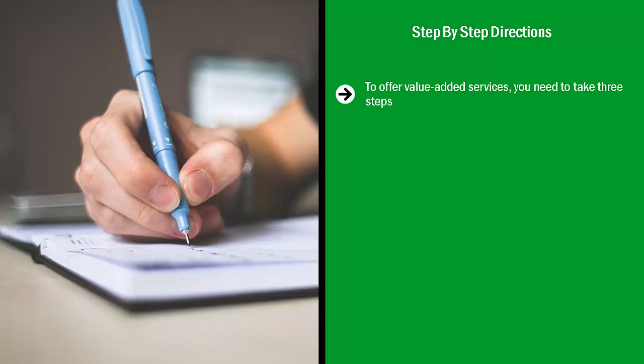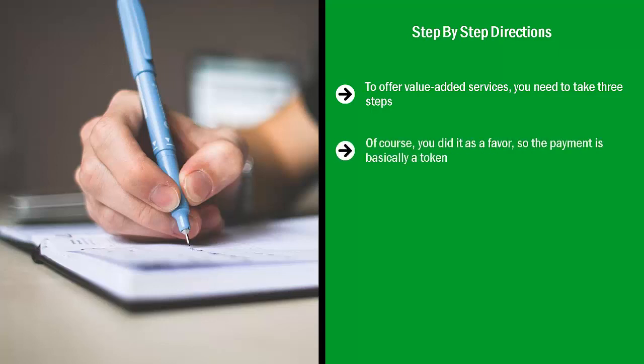You have to write down all the things that you are good at. Please understand that these are things that you're actually good at. This means people compliment you or may have even paid you for this type of work. Of course, you did it as a favor, so the payment is basically a token. Regardless, there has to be some sort of objective indicator that people view you as an expert in a certain type of activity.